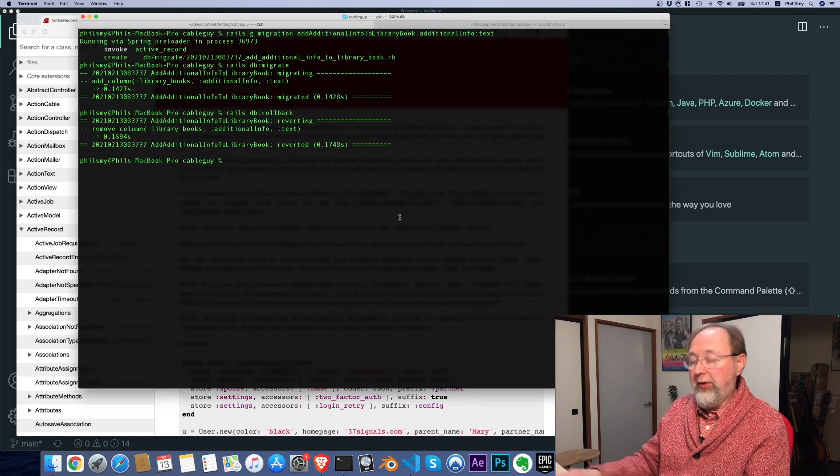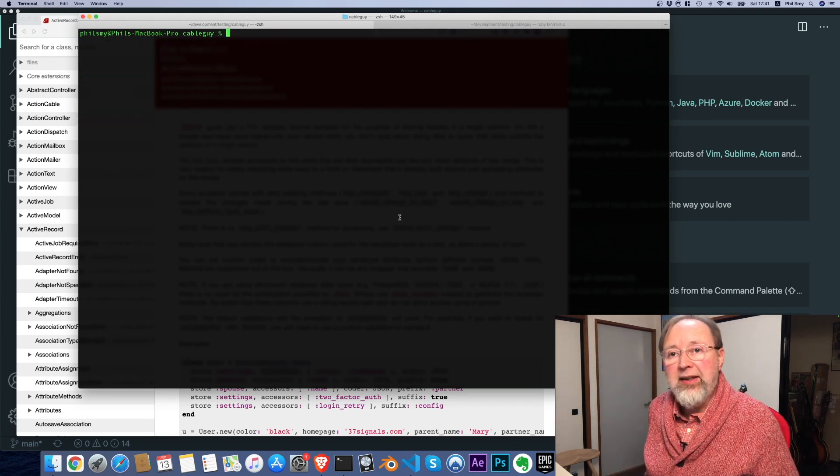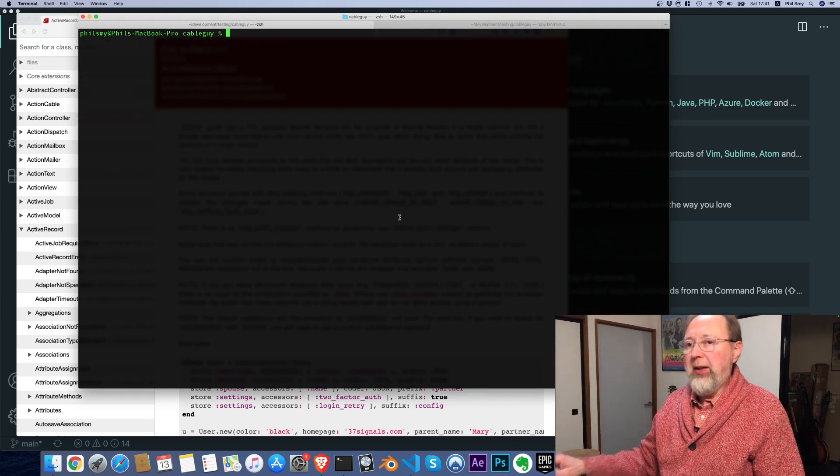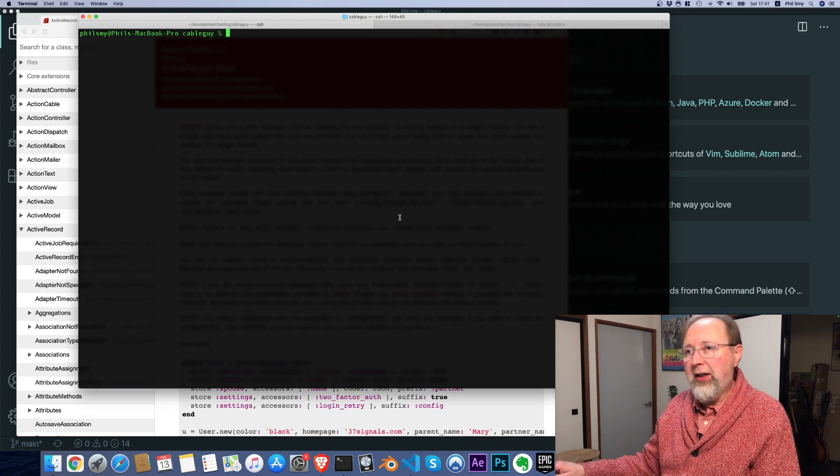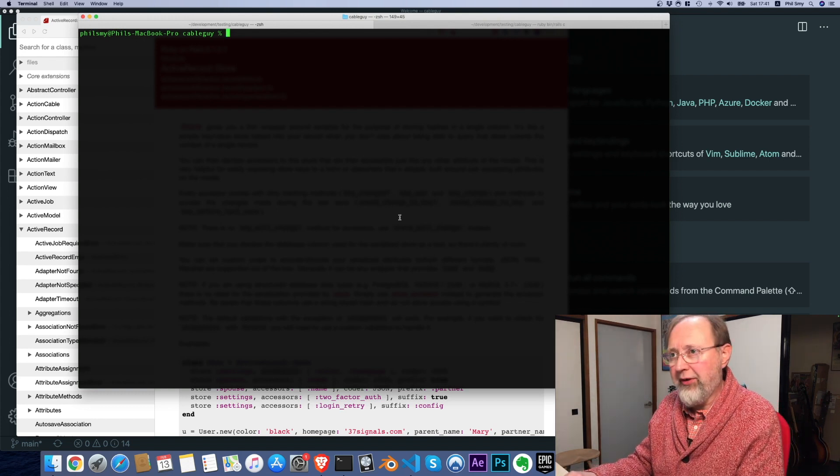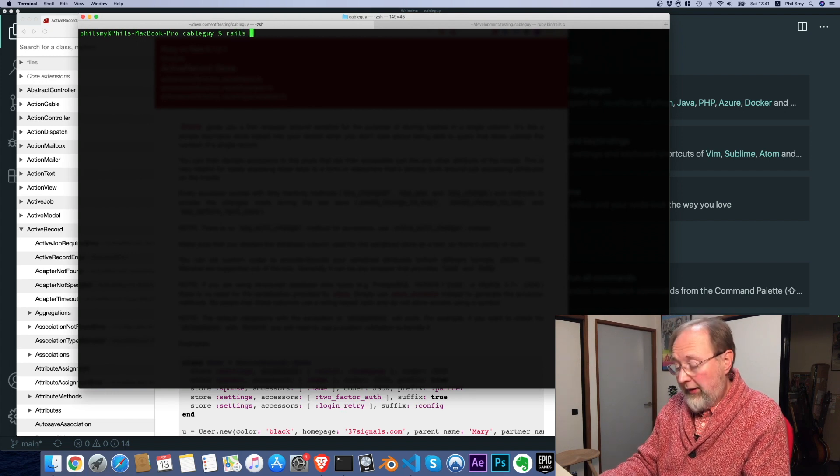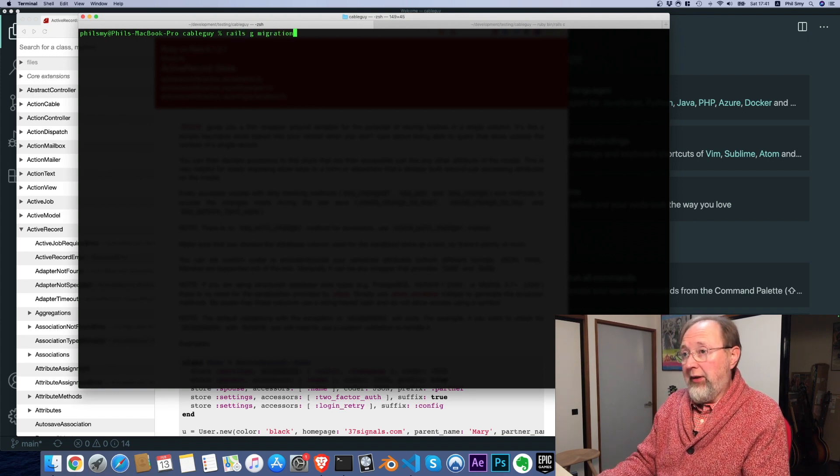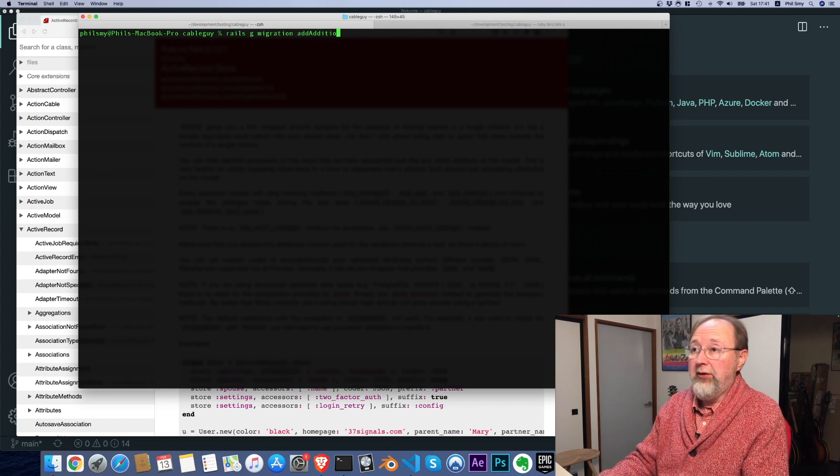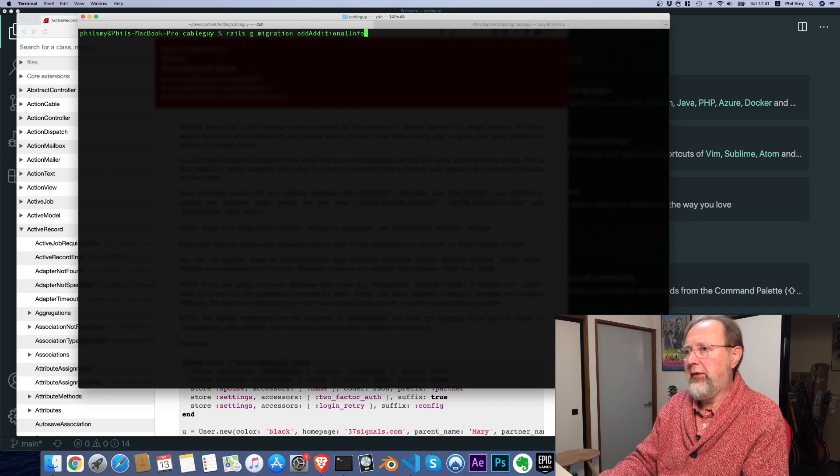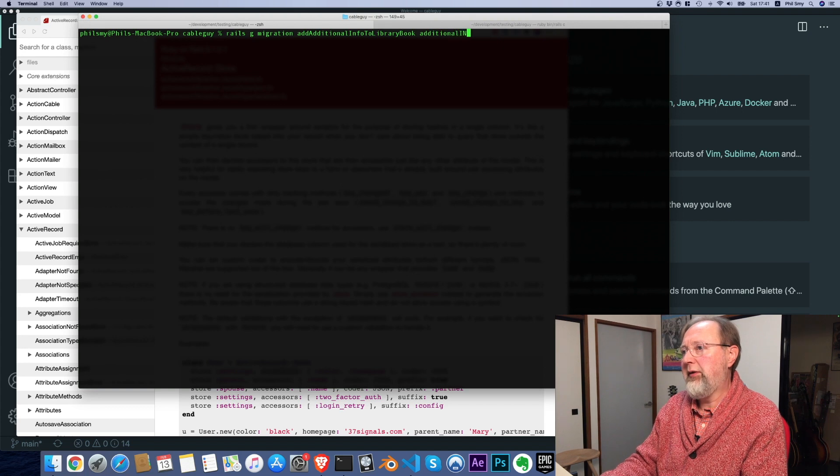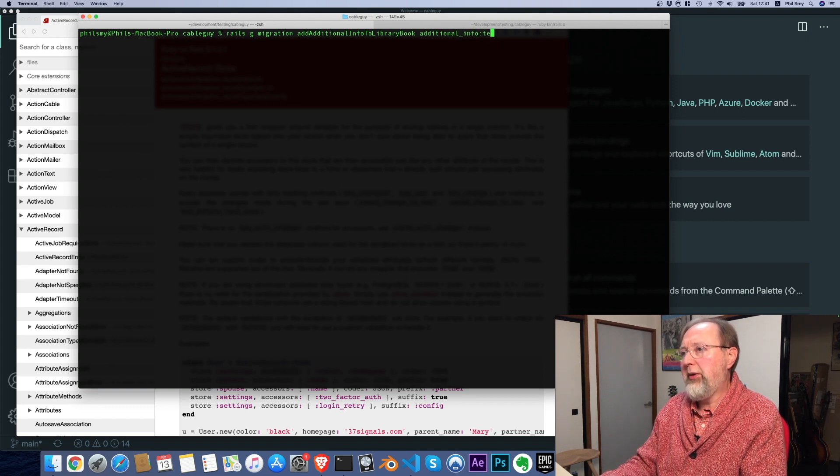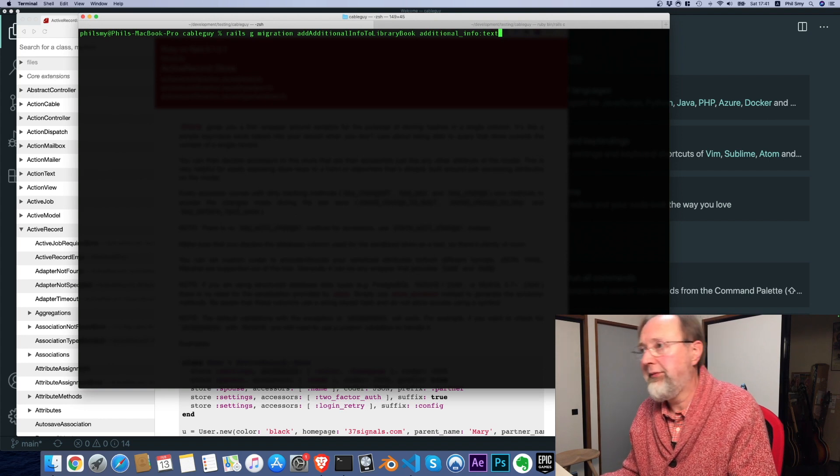So let's pop over. I'm going to use the same project that I've been using for the last few ones, this cable guy, which is essentially like a library books type thing. So what we want to do is generate a migration and we're going to add additional info to library book. And additional info is going to be of type text.